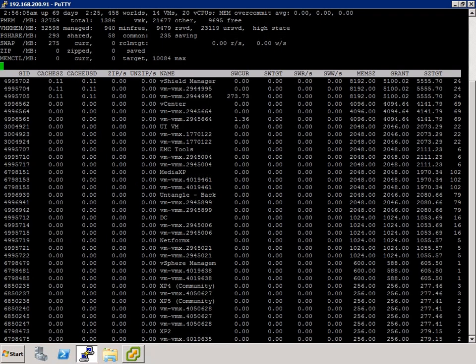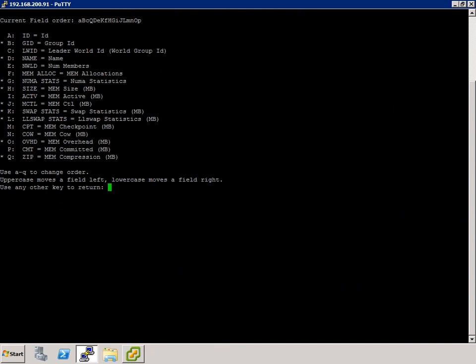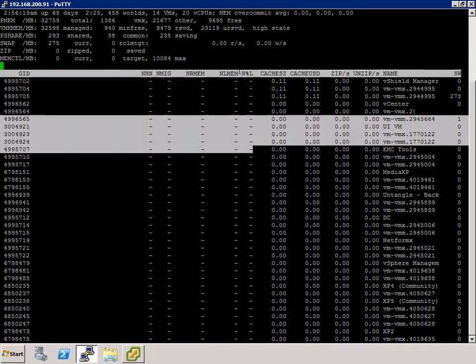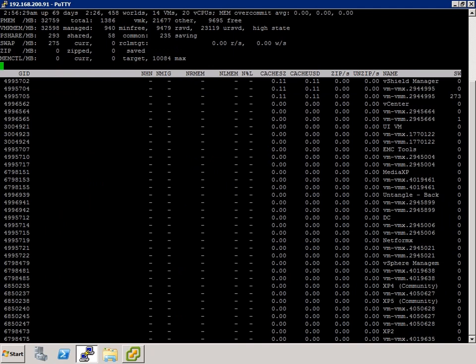For NUMA access — N% L — these are single socket systems, so obviously everything is local and the values show nothing unusual. But normally you would see NUMA locality stats here under N% L. Hopefully that was useful for working through ESX-Top.